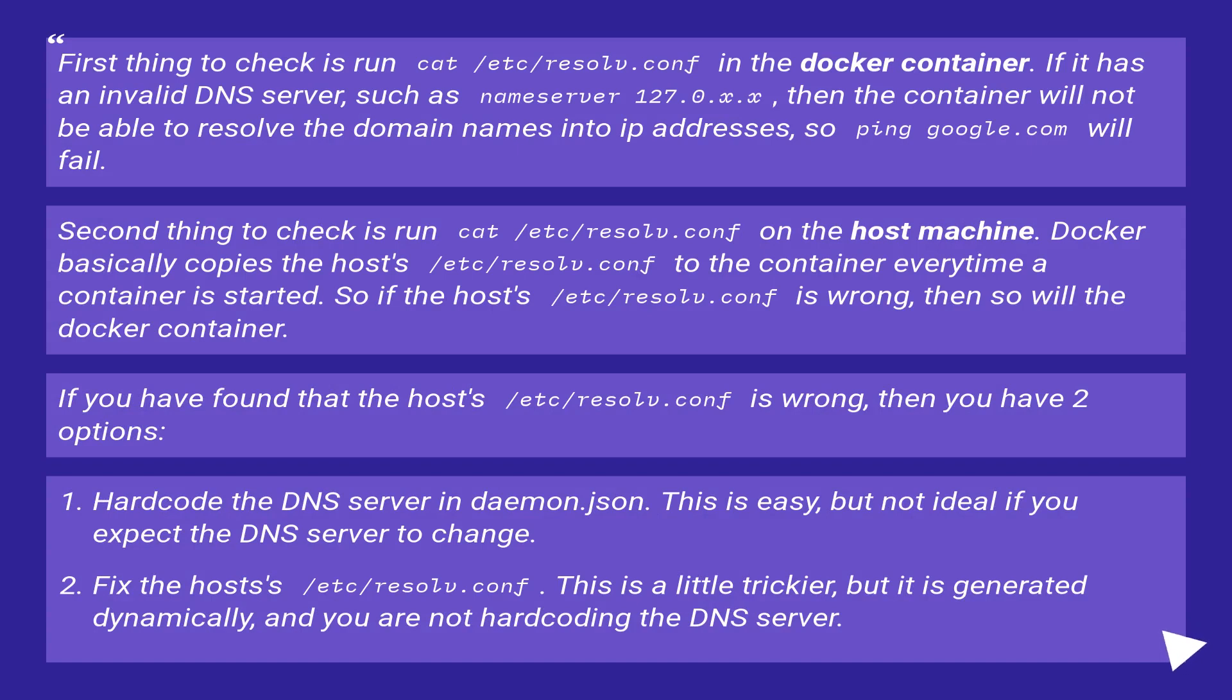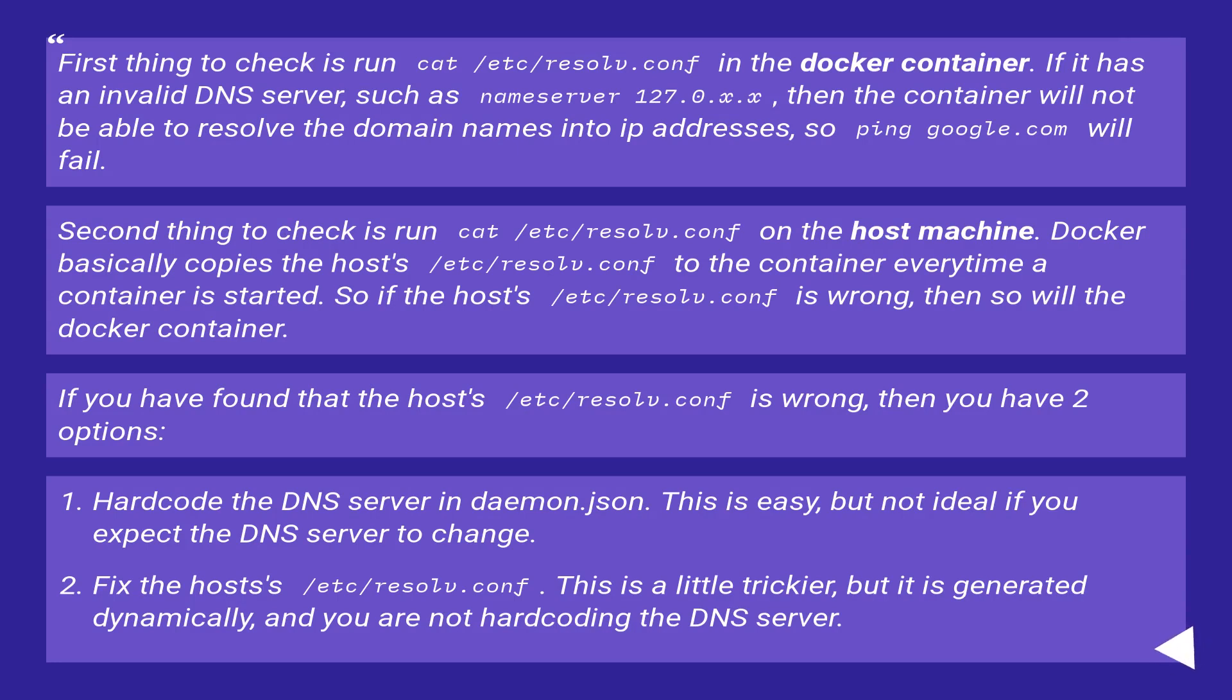First thing to check is run cat /etc/resolv.conf in the docker container. If it has an invalid DNS server, such as nameserver 127.0.x.x, then the container will not be able to resolve the domain names into IP addresses, so ping google.com will fail.